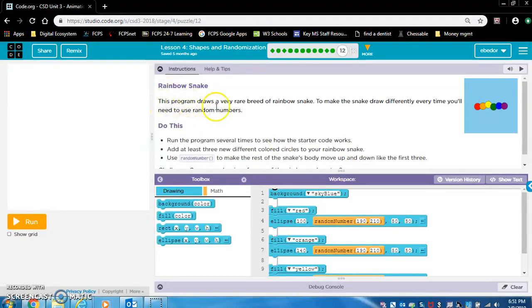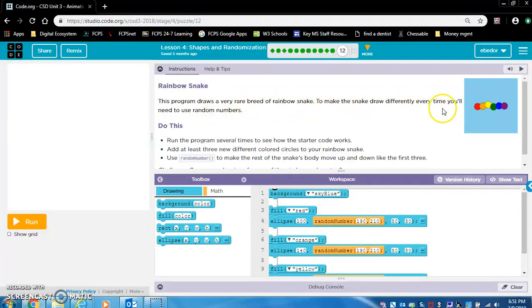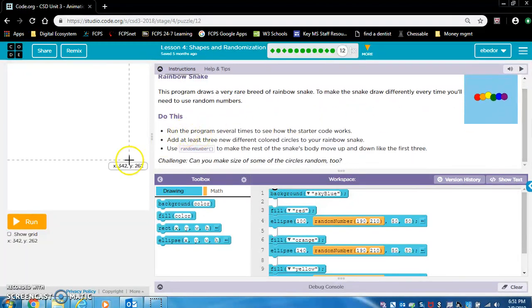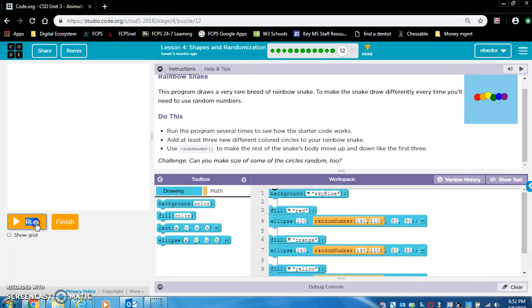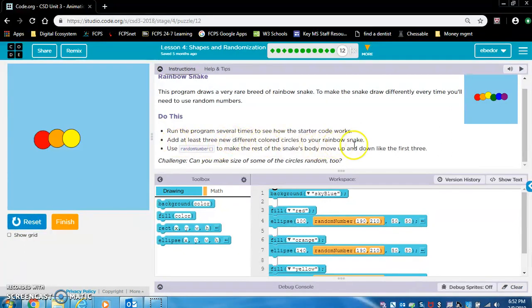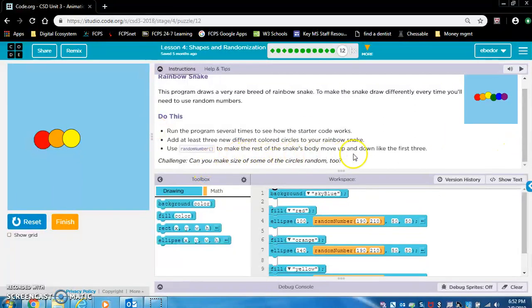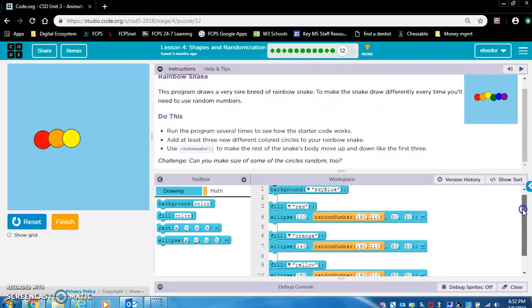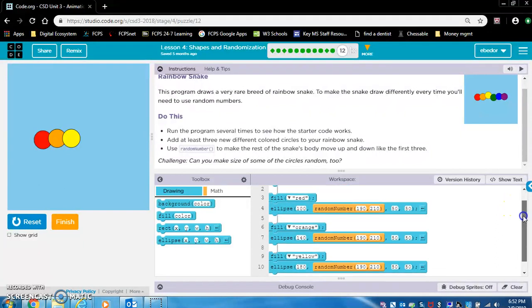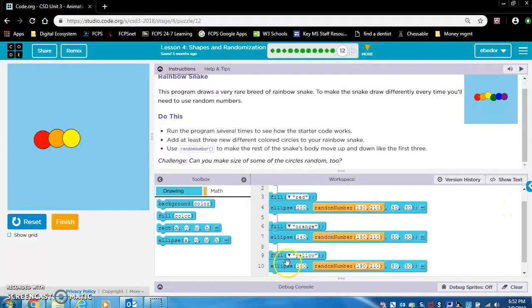Okay. Rainbow Snake. This program draws a very rare breed of rainbow snake. To make the snake draw differently every time, you'll need to use random numbers. Do this. Run the program several times to see how the starter code works. Okay, so these little orange circles, they're moving randomly in that position. Add at least three new different colored circles to your rainbow snake. Use random number to make the rest of the snake's body move up and down like the first three. Okay, so, hmm. Let me stop this video here. And I'll continue.